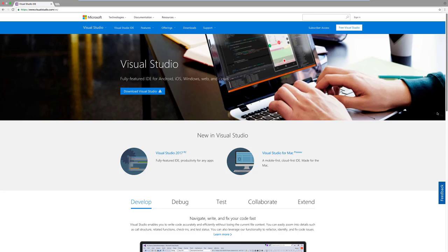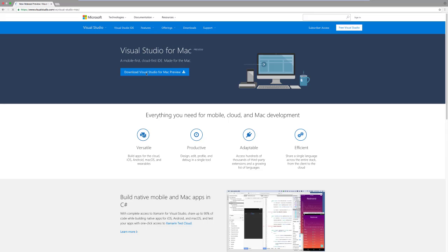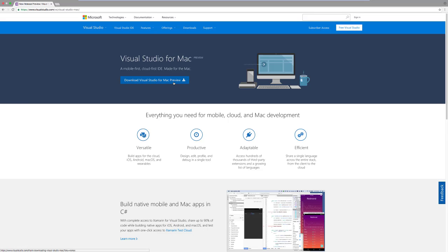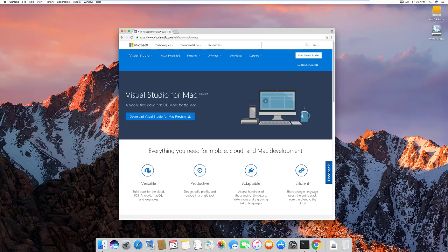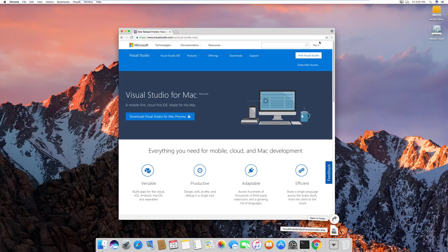To get started, you need to download Visual Studio for Mac. You can download the Visual Studio for Mac Preview, which downloads a .dmg file. I've already downloaded it — you can see it in my Downloads folder. The installation is very simple: just next, next, next and you're done.